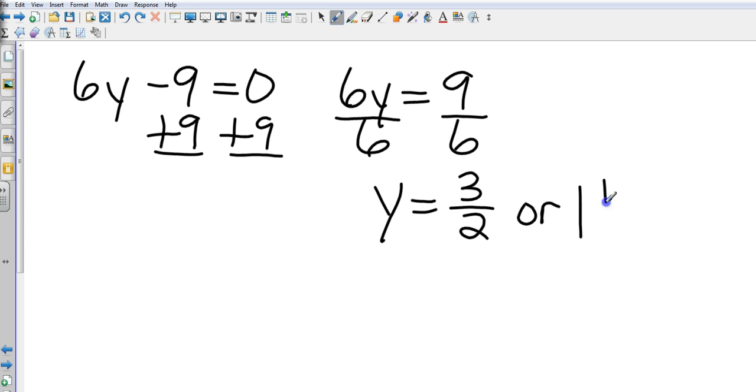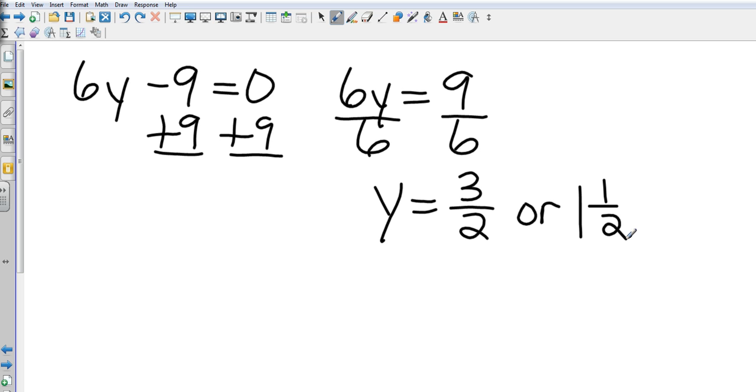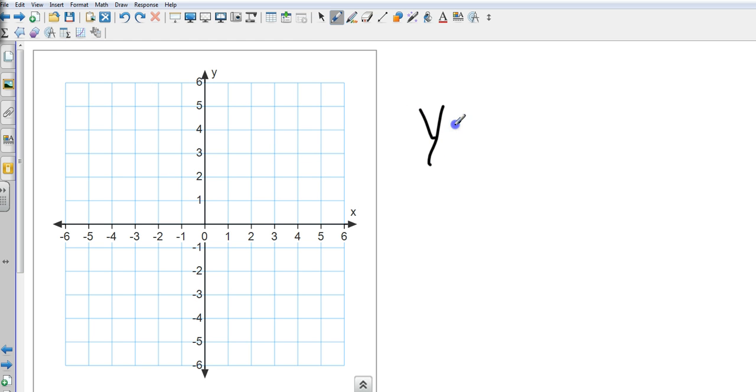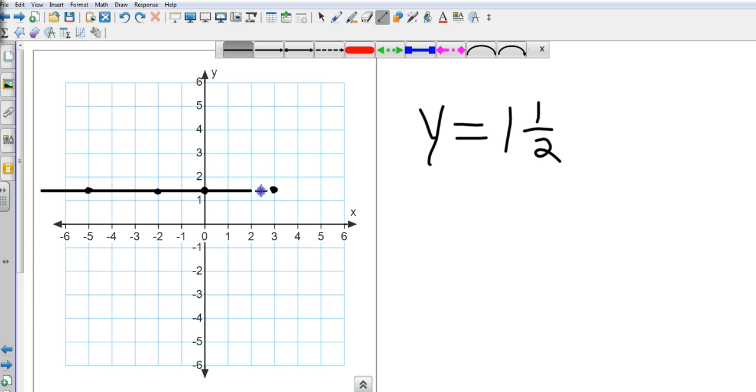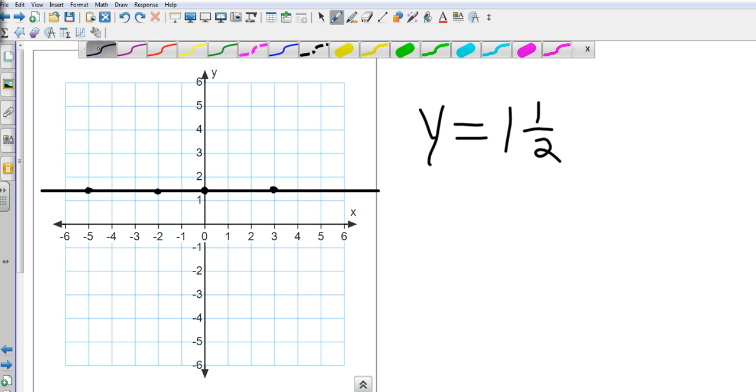Now, it's y equals 1 and 1 half. So, tell me right away, is it going to be a horizontal line, or is it going to be a vertical line? It's a horizontal. Horizontal. So, I go to where y is 1 and 1 half, which is right there. And over here, it's 1 and 1 half. And over here, it's 1 and 1 half. And over here, it's 1 and 1 half. I can put as many points as I want to, but I need at least two. So, I create my line.